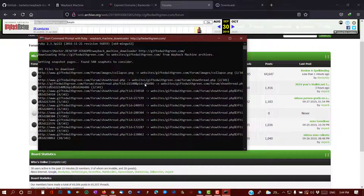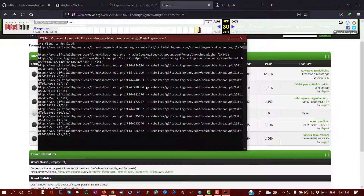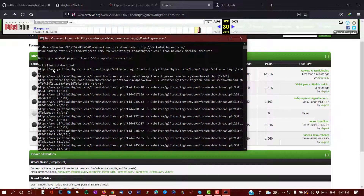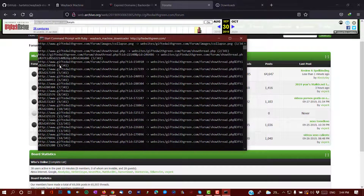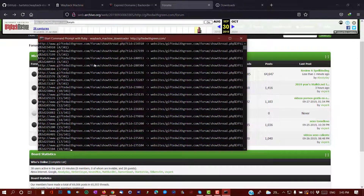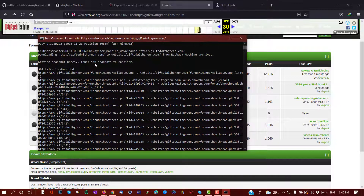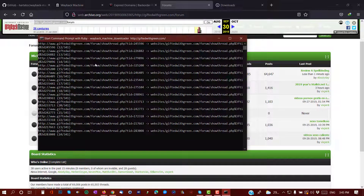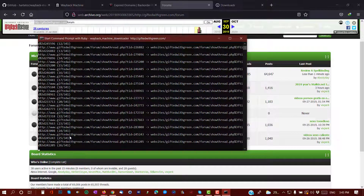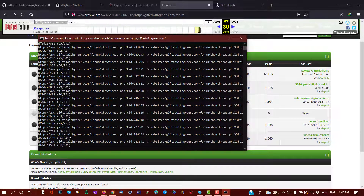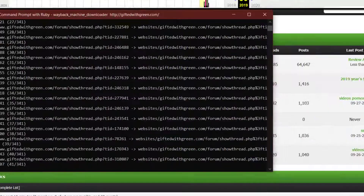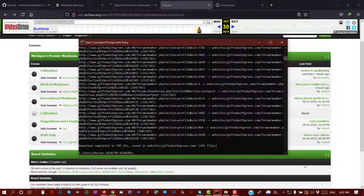When it's done I'll show you how to find the content you downloaded. As you can see, it says 'getting snapshots' — pages found: around 540. So it's trying to download approximately 341 files. This is what Ruby is doing, downloading everything. I'll pause the video and show you the results when it's complete.